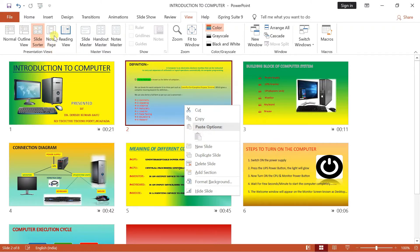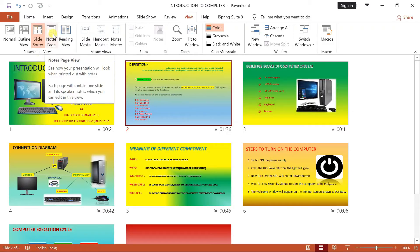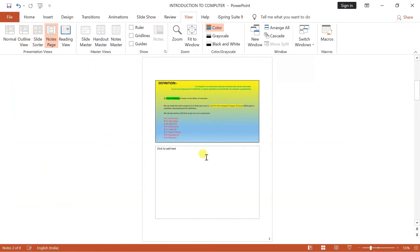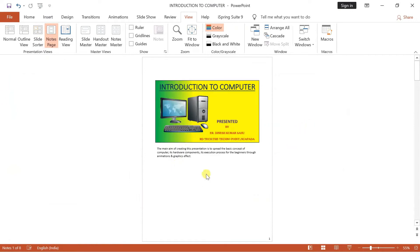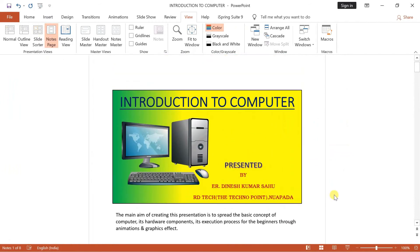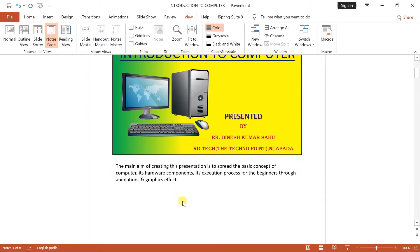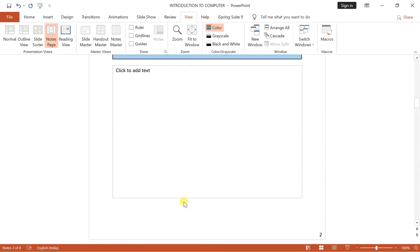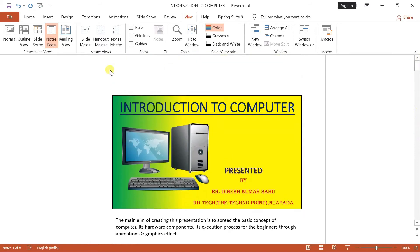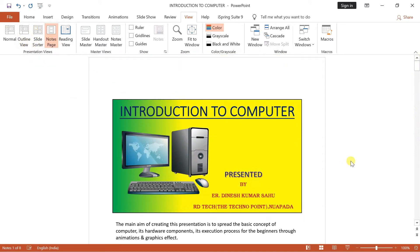Next one is your notes page. Notes page mein aap kya karenge — jaise mein kuch samay pahle aapko bata ya tha, ki outline view mein aap particular jo bhi slide hai, uska jo bhi notes, extra information likhna hai, aap niche mein type kar sakte hain. Notes page mein kya hoga — aapka jo bhi presentation hai, jaise aap print nikalenge, toh us time mein kaisa dikhega. Aapka slide ka jo bhi information hai, woh slide ka components upar mein aayega, aur uske niche mein jo notes mein likhe the — extra information jo provide kiye the — woh niche mein aayega. Isi tarah aapko jitna bhi slide hai, sab mein extra information depth mein mention karna chahte ho, toh pehle outline view mein mention kariye, uske baad notes page mein jake dekhiye ki kaisa dikhega aapka jo bhi slide hai during the presentation print nikalenge.